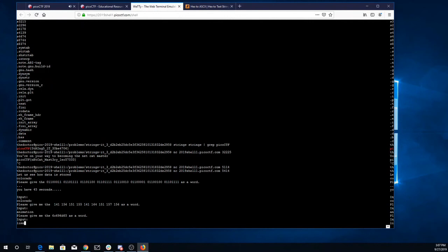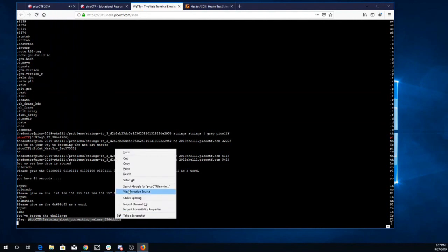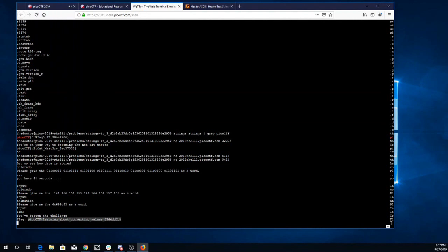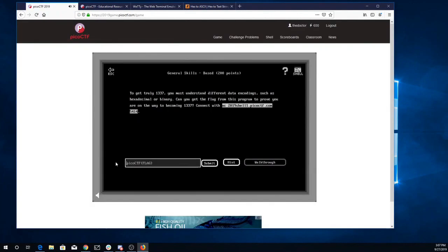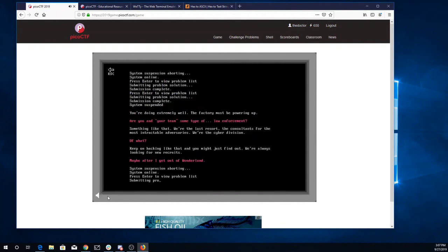And there's the flag, picoctf, learning about converting values. Copy that, put it over here. And we're done. Alright. And then there's... Alright, we're done. Thank you.